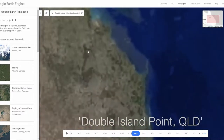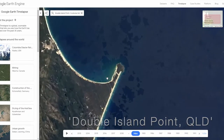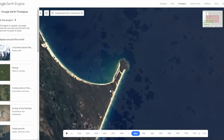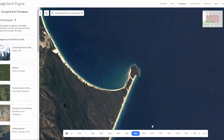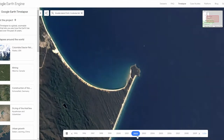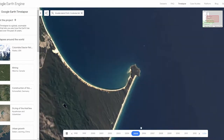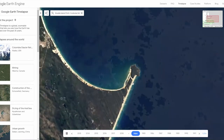If you search for Double Island Point in Queensland you'll be taken there, and normally longshore drift moves sediment south to north along this part of the Queensland coastline. You can see here that clearly the headland affects that direction, but we can visualize the movement of that sediment around the headland as those sandbars shift and change each year.